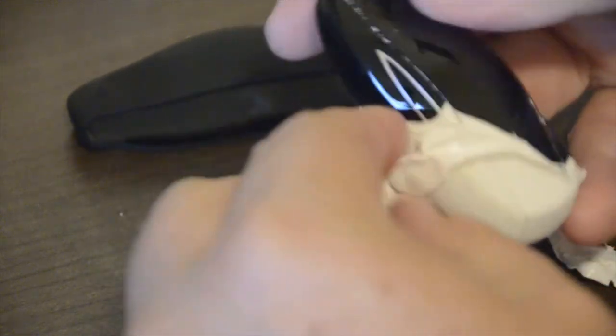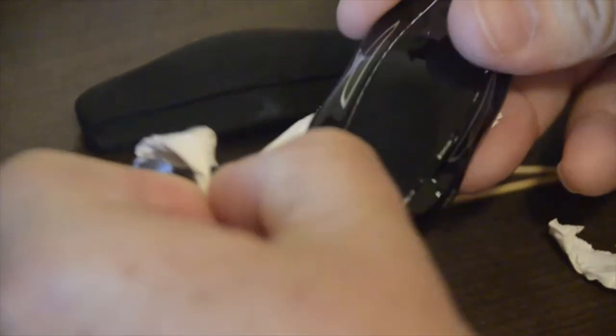One thing on PlastiDipping, the thicker you can get the coating, the better it comes off.